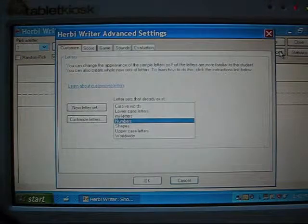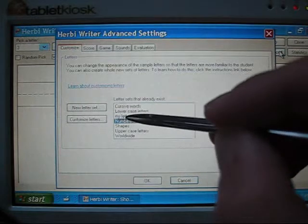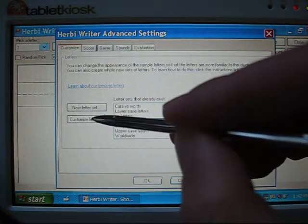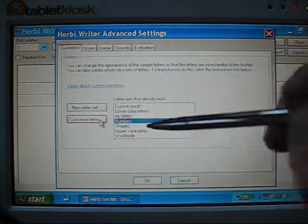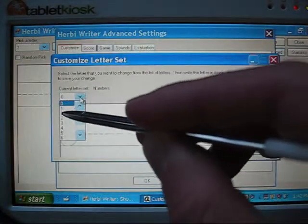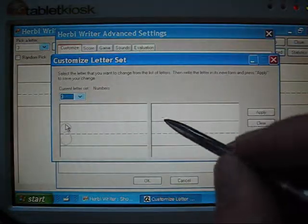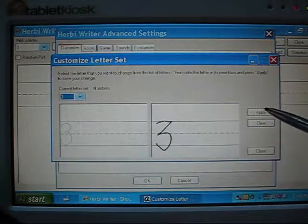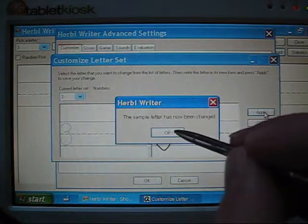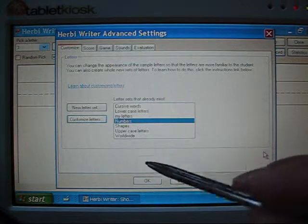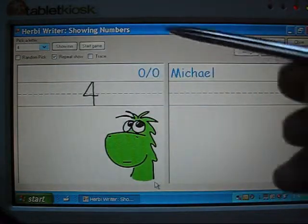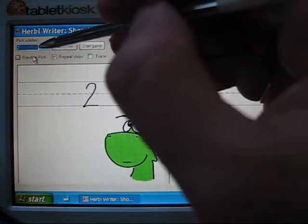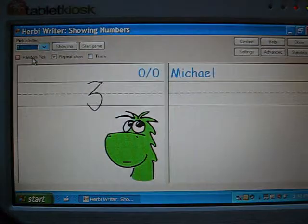I'll hit the Advanced tab, check the Numbers is there — it is there. I will do Customize Letters, so I'm going to customize the letters in the Numbers set. I'm going to pick 3, and say I want it to look like that. I'll click Apply, OK, Close, and I'm done. And now, if we have a look at the number 3, it's the new letter.